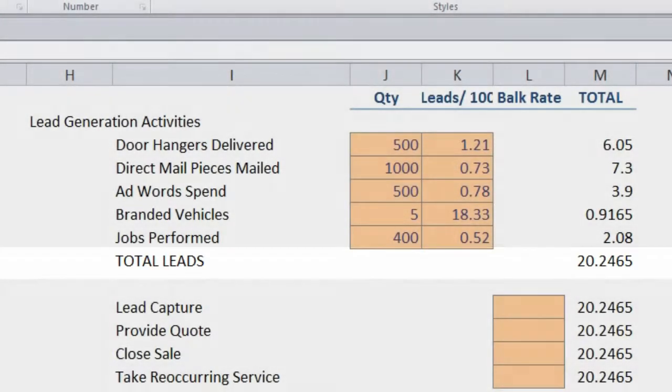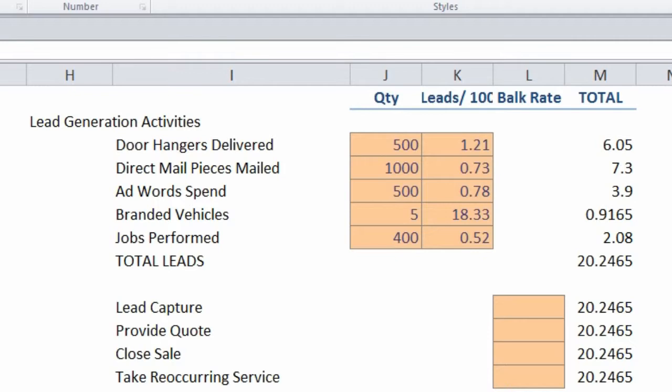Now, not every lead is going to turn into a regular reoccurring client, so what we want to do is be tracking within our business the bulk rate we get from each step of the lead conversion process.